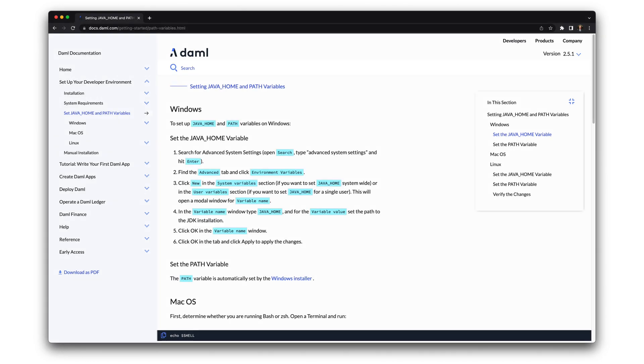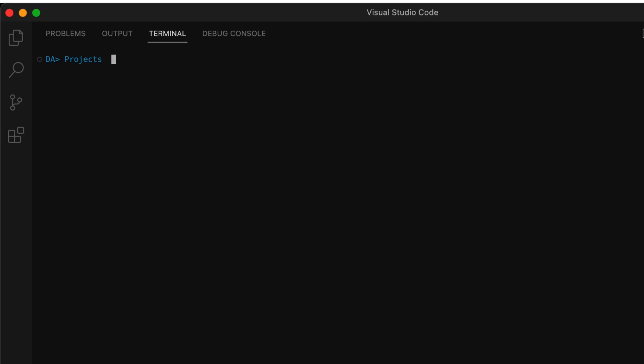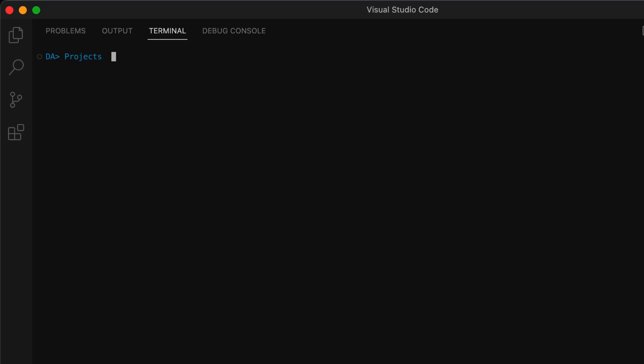You'll also want the path and environmental variables configured according to the setup guides. We'll start out in a directory where I want to store my projects. With the DAML SDK installed and set up correctly, I can enter DAML new LearnDAML.